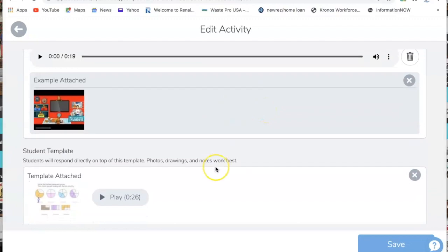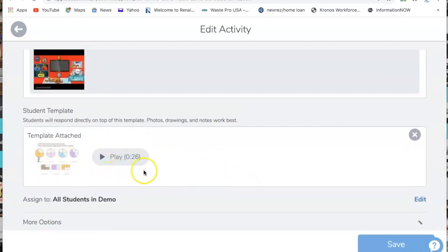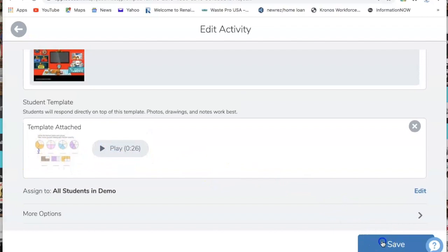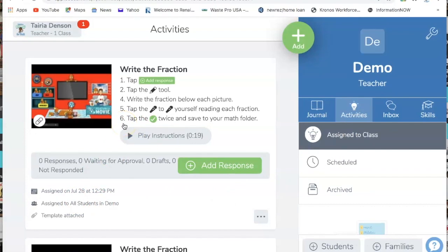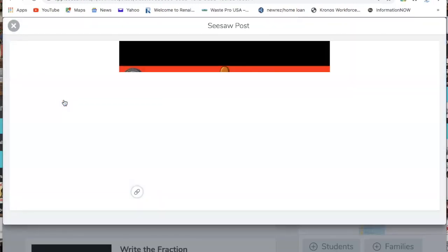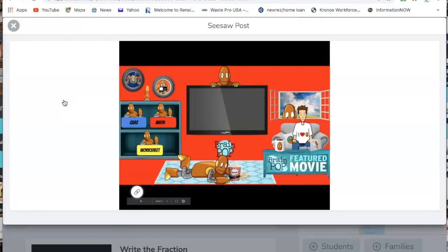Once you get here, everything else is already there — the template is already there — so you're going to click Save. And this is what your students will see. They will see the instructions here, whether you have steps 1 through 6 or 7 and 8. Make sure if you do a voice recording for the instructions that you edit that for the students to hear it. When they pull their assignment up, they can just click on this and it's going to come up for them.